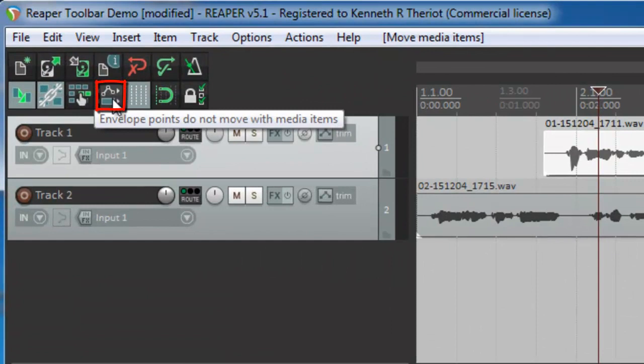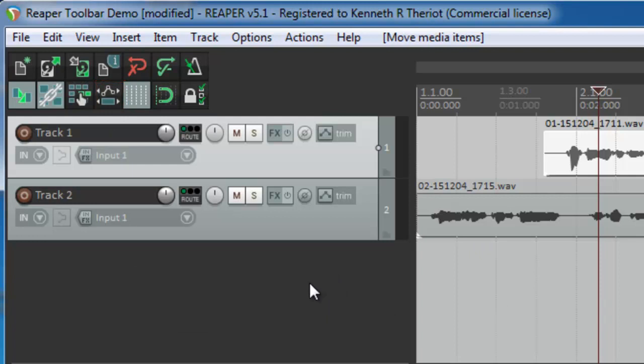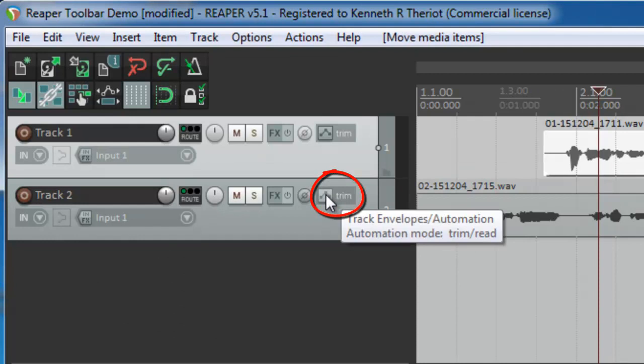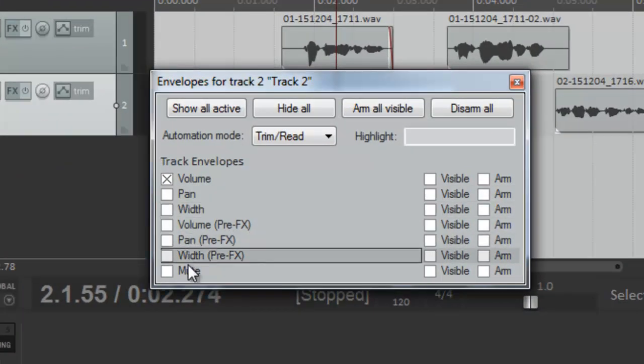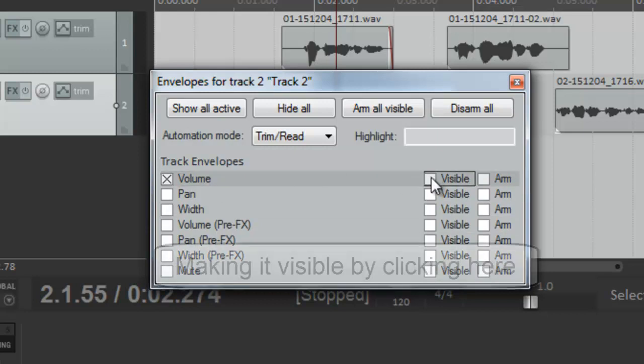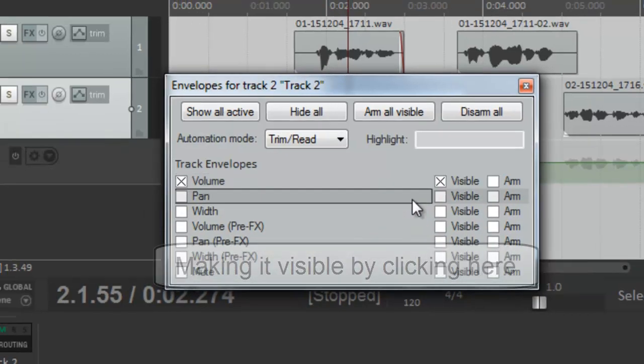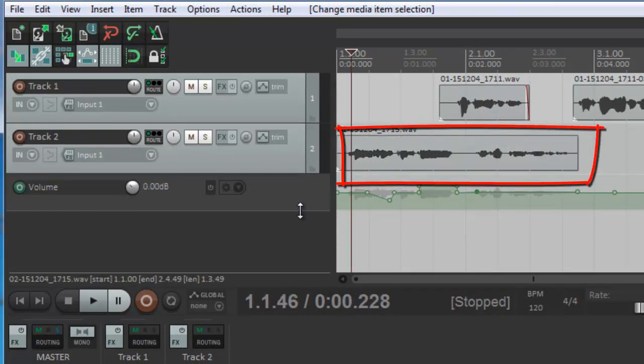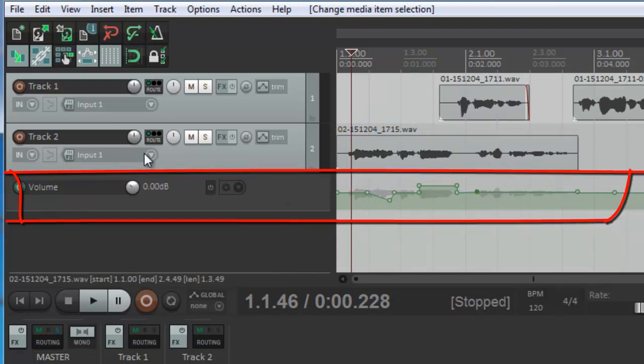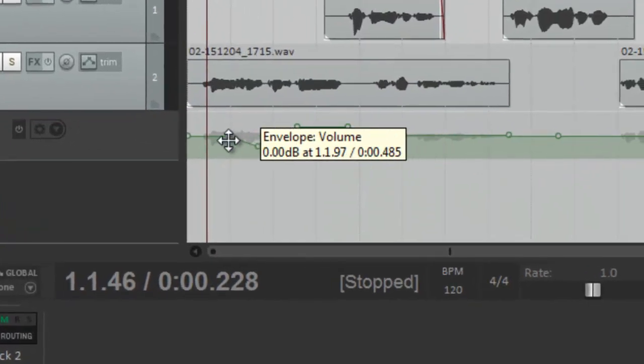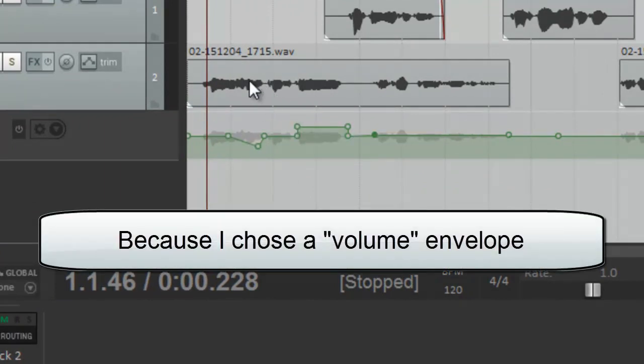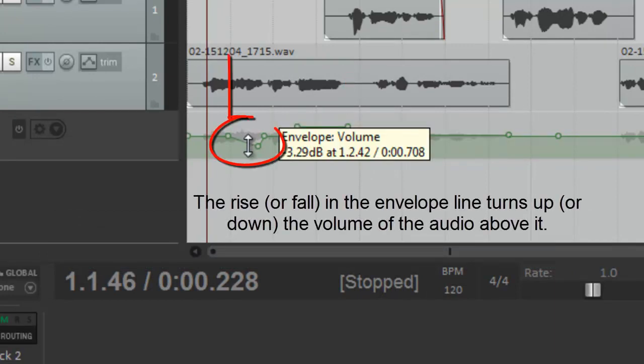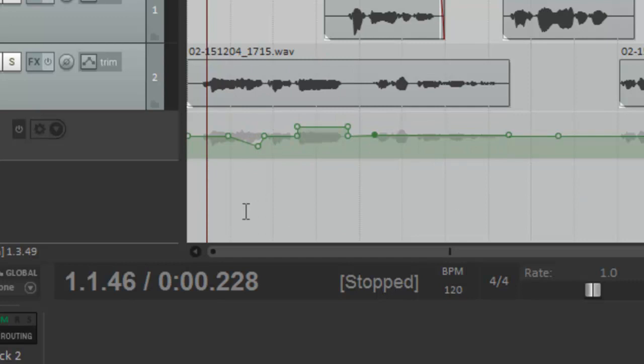Next is called envelope points do not move with media items. So first you might want to know what is an envelope item. Well, if we click this icon here, track envelopes, you'll see all the things that you can affect with an envelope. I'm just going to load up an envelope track so you can see what that means. So on track two, you have this audio, but I've loaded up a volume envelope track for track two and you can see that I've got these points here that affect the volume of the audio above it. So right here, this audio would be turned up and right here, this audio would be turned down. I use this a lot, especially when fine tuning lead vocals.